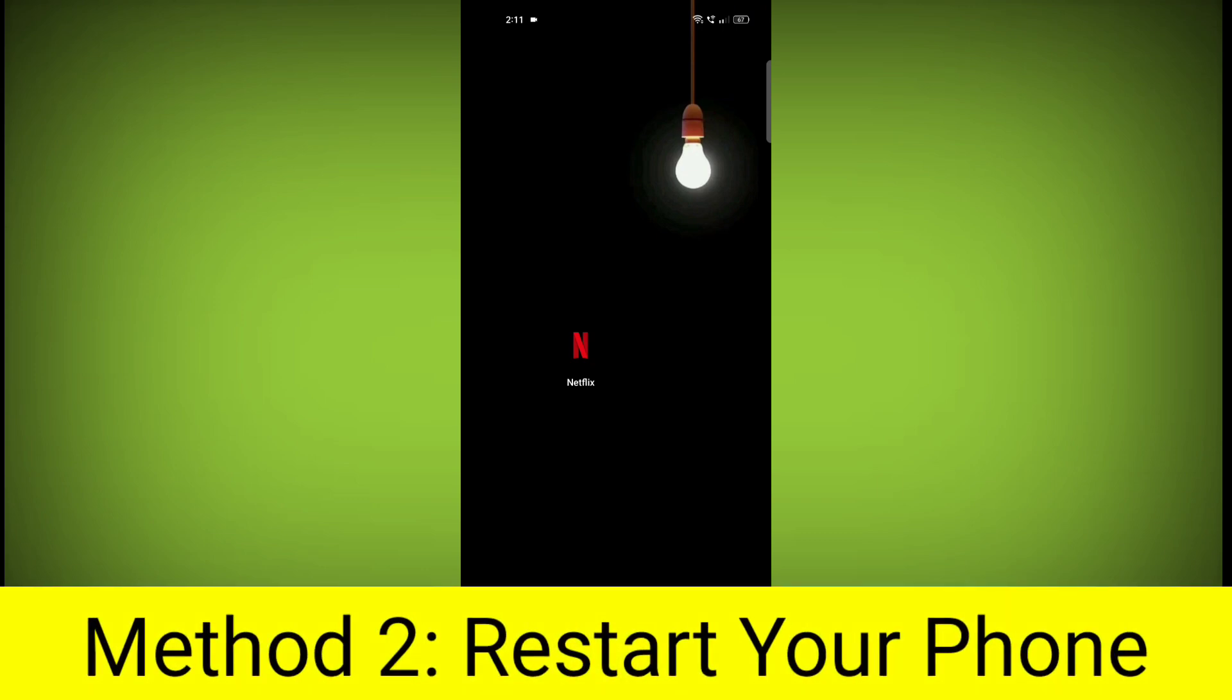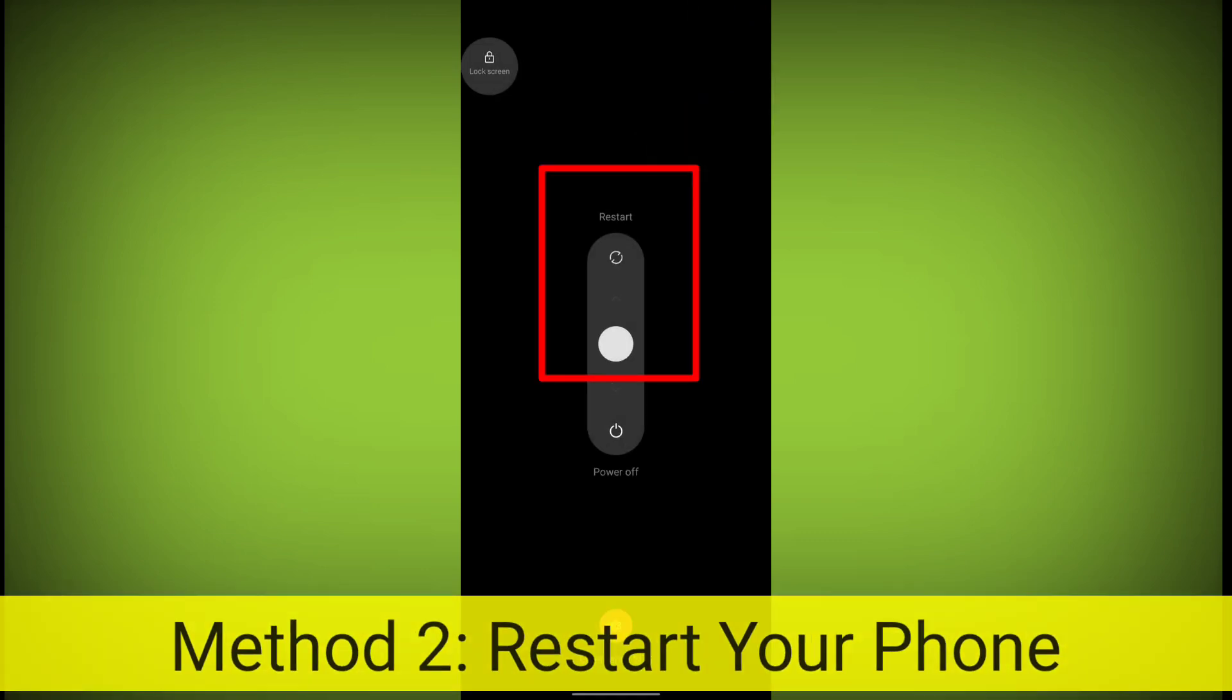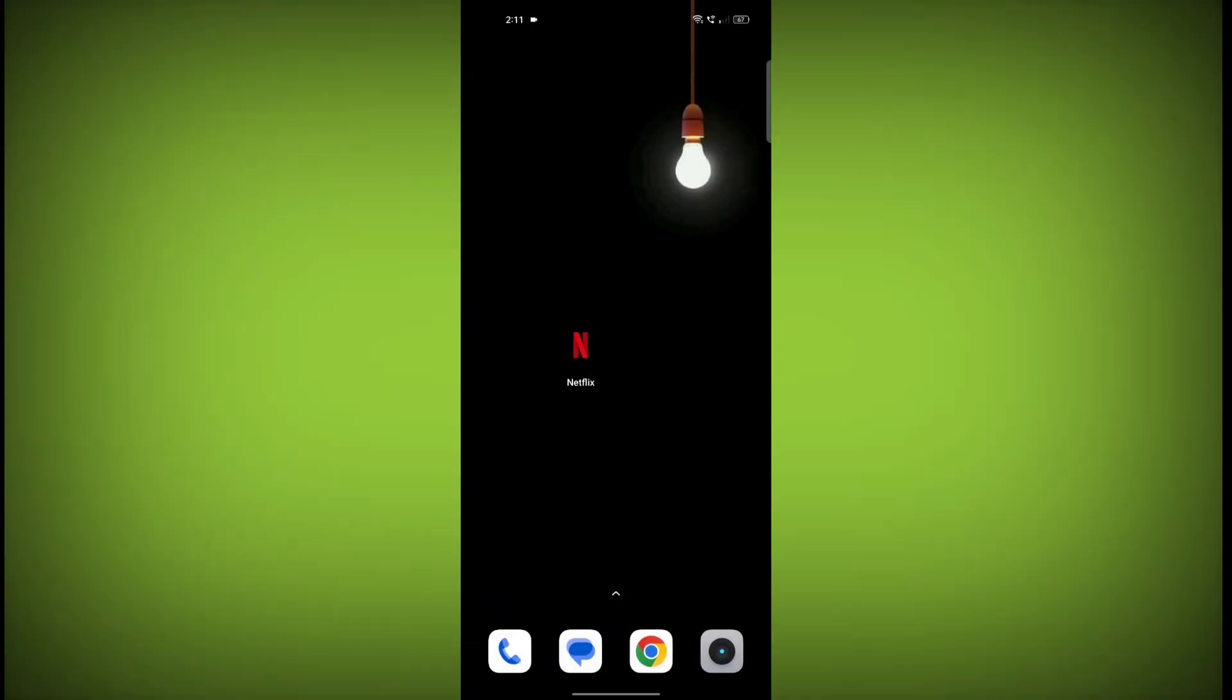Method 2. Restart your phone. This can often fix minor software glitches that may be causing the problem.